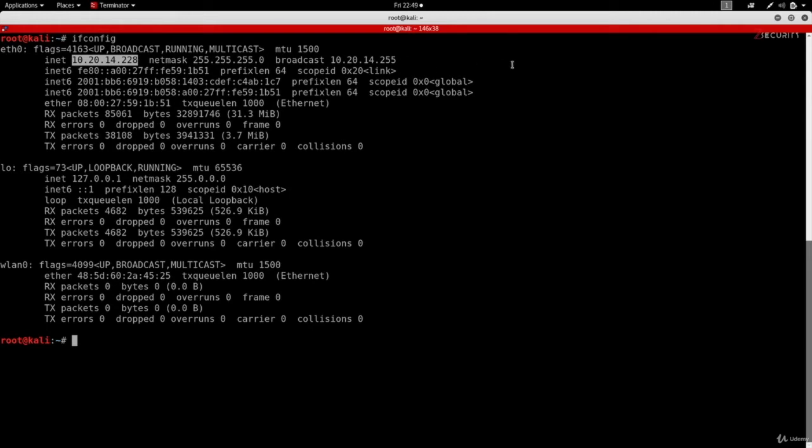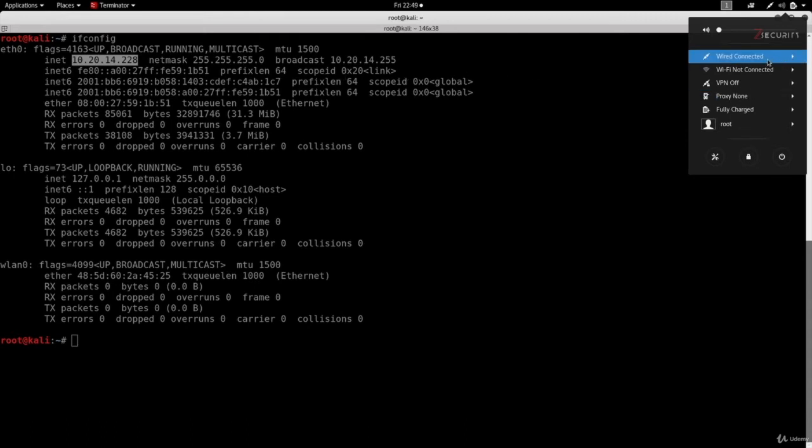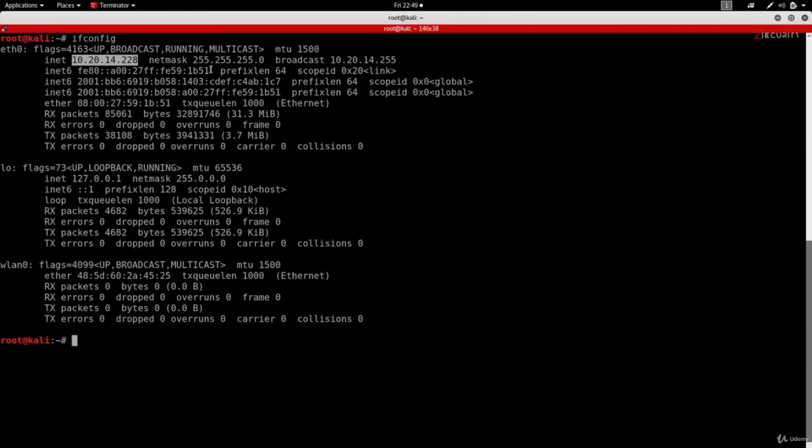The interface name is eth0. You can see it has an IP address because it's connected to a network. This is the interface that represents the wired network that Kali is connected to, which is actually a virtual NAT network. You can also see the netmask, the broadcast, and a really important piece of information, which is the ether—this is the MAC address of this virtual interface.